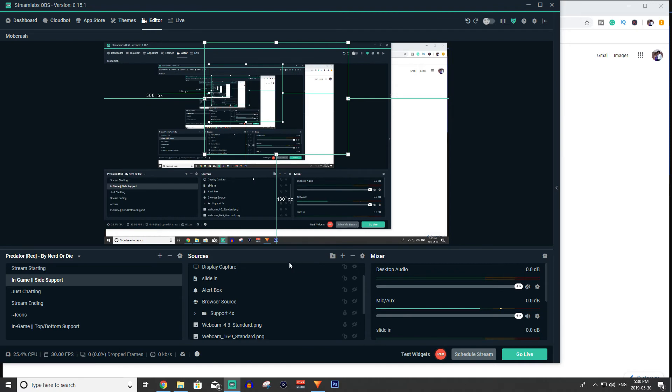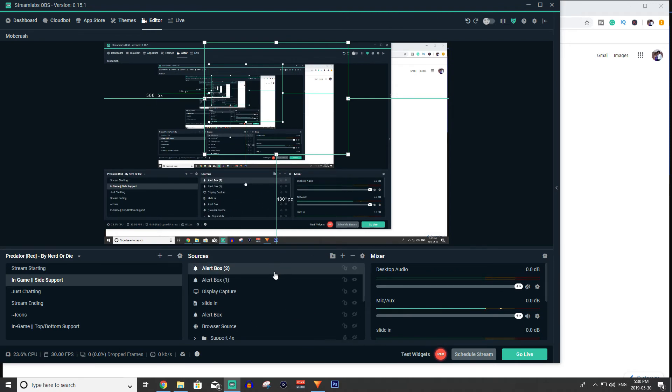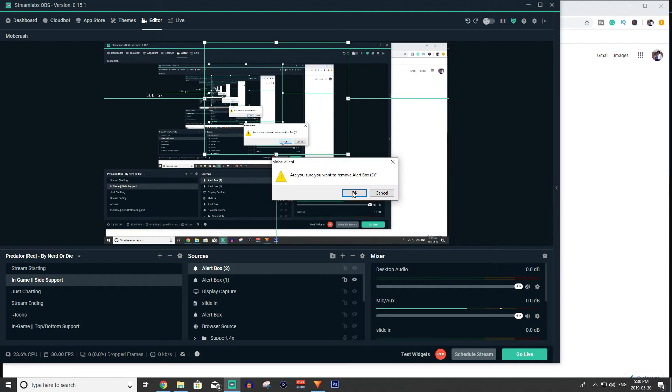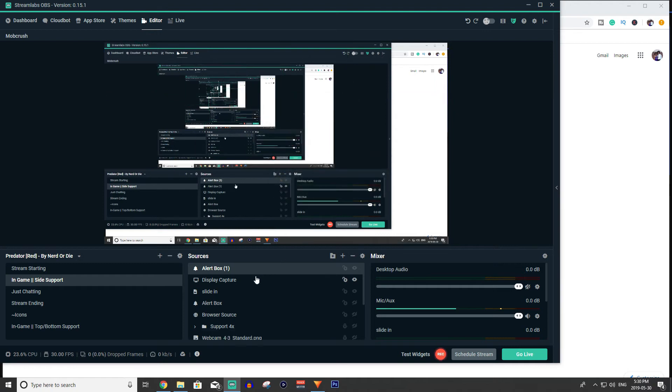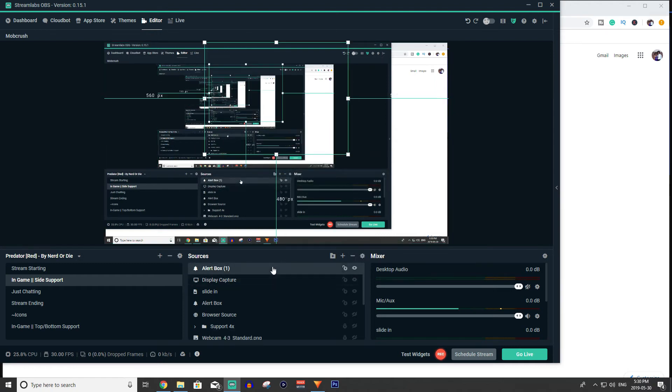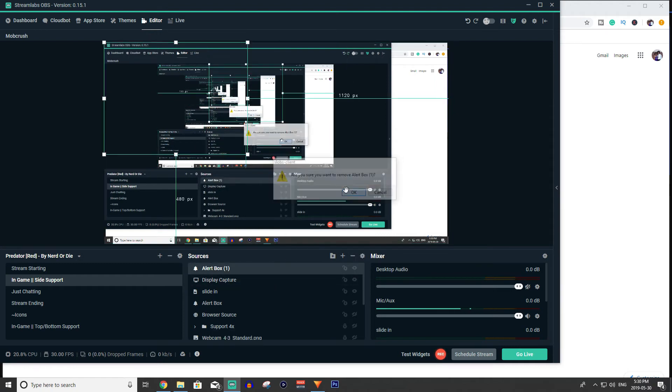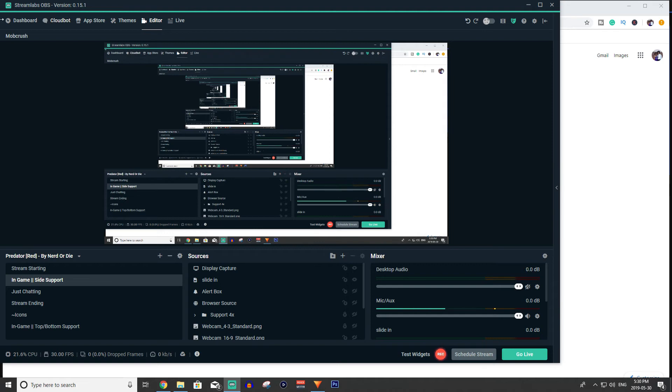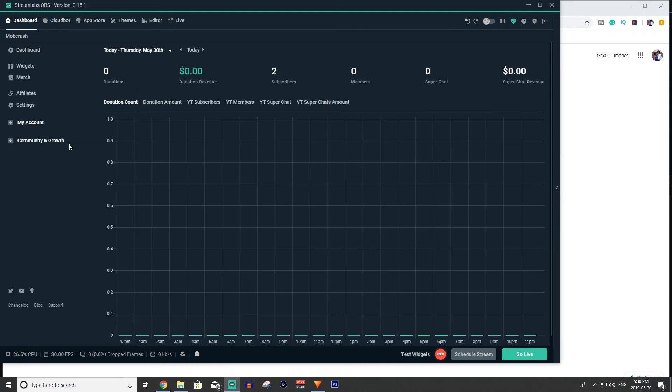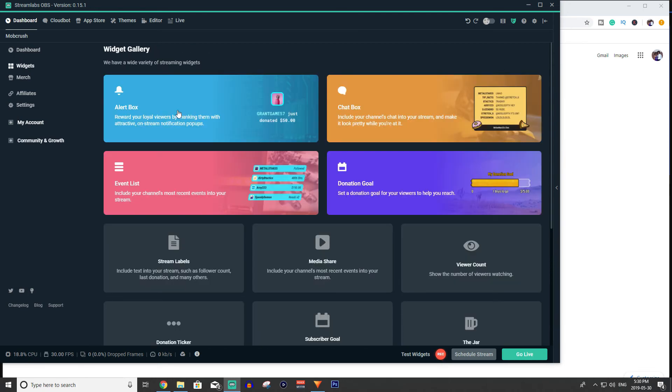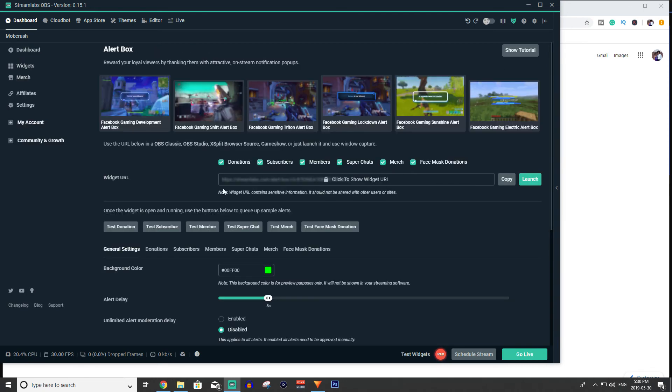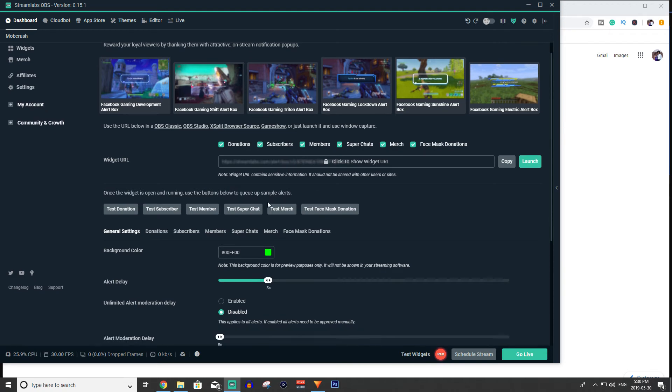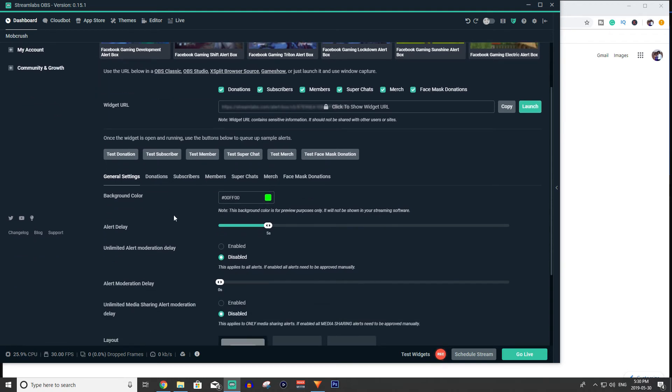Now let's say if you don't want to use your alert box on OBS Streamlabs, maybe you want to use it on OBS the original or mixer or something weird, split, or whatever you guys use to broadcast. Well what you guys can do actually is go to the dashboard of Streamlabs and you can go ahead after that and go to widgets. So dashboard, then widgets, and then you can click alert box.